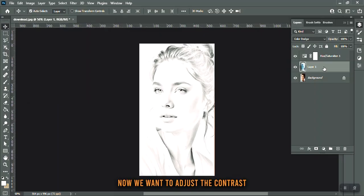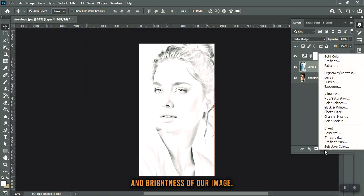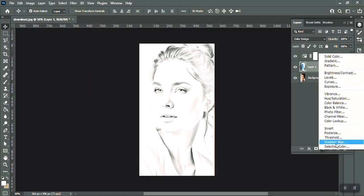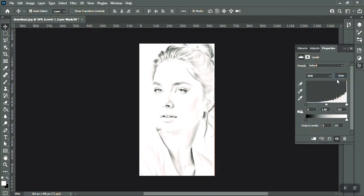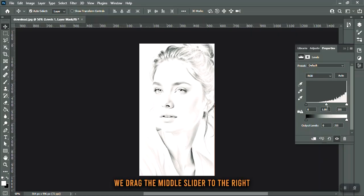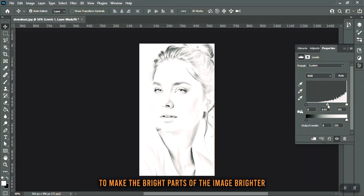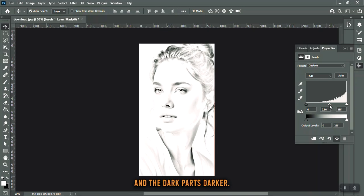Now we want to adjust the contrast and brightness of our image. Go to the adjustment layer and select Levels. In the Levels window, we drag the middle slider to the right to make the bright parts of the image brighter and the dark parts darker.